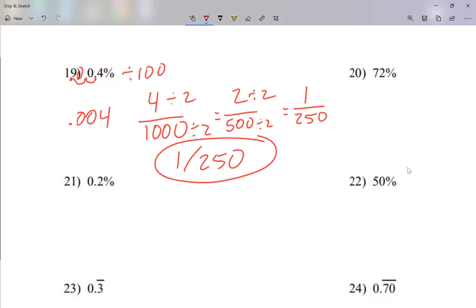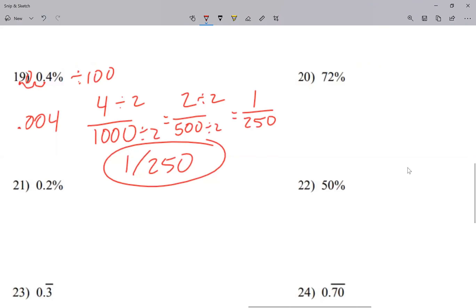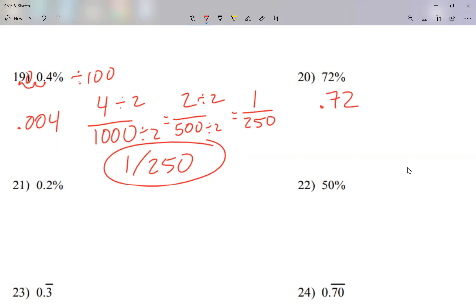Let's look at question 20. First, I'm going to make this into a decimal by moving the decimal point to the left. When I don't see the decimal, I assume it's at the very end — so it was after the 2. Moving it two places to the left gives 0.72.